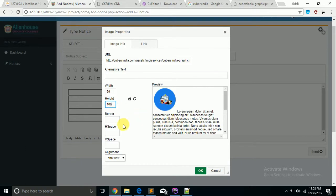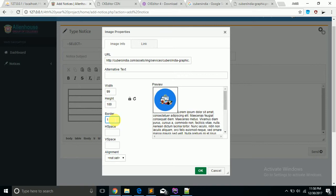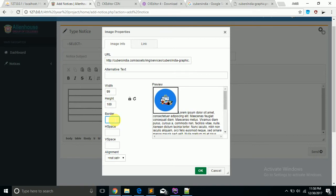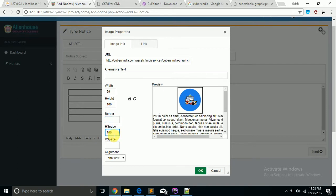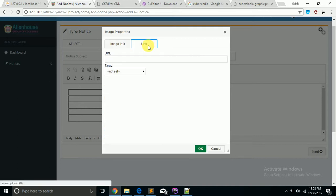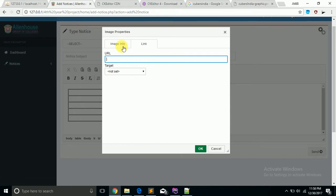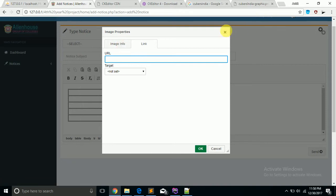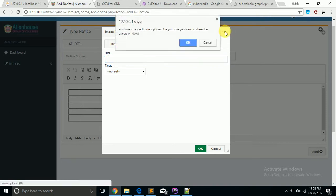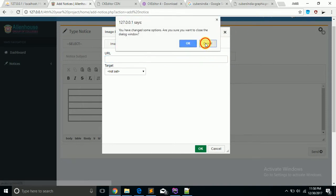H space means horizontal space, V space means vertical space, and you can also give the link of that image or a source to which you want to redirect this.